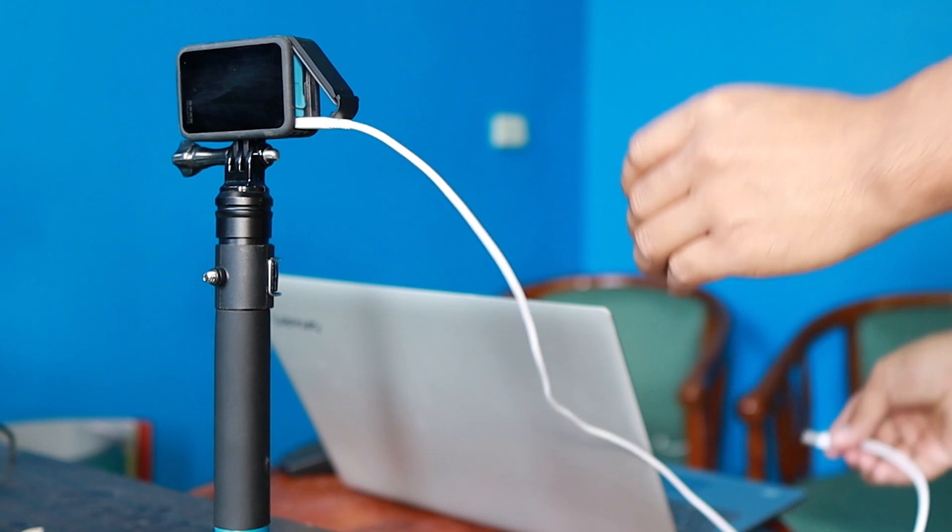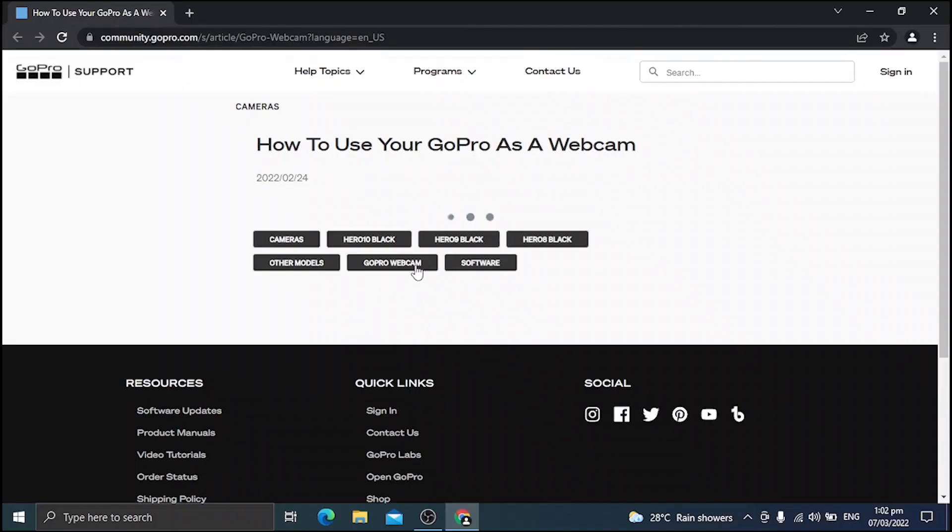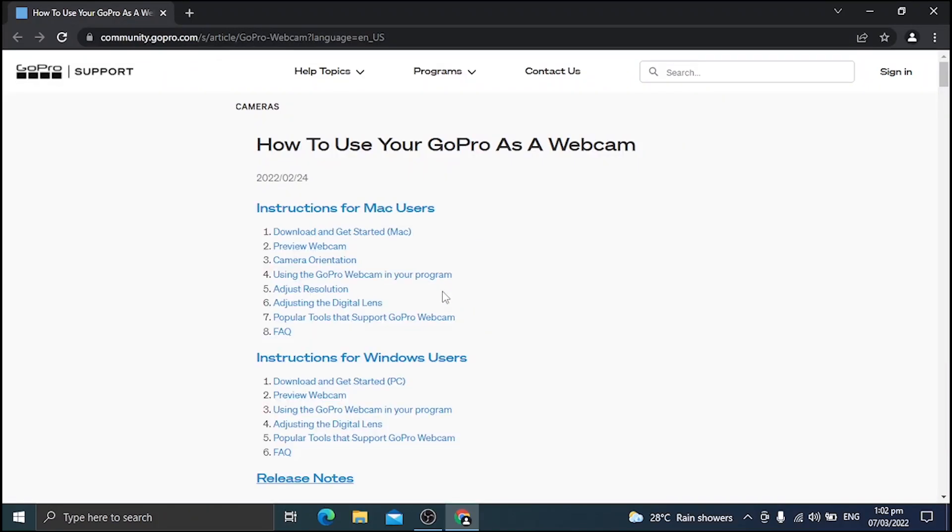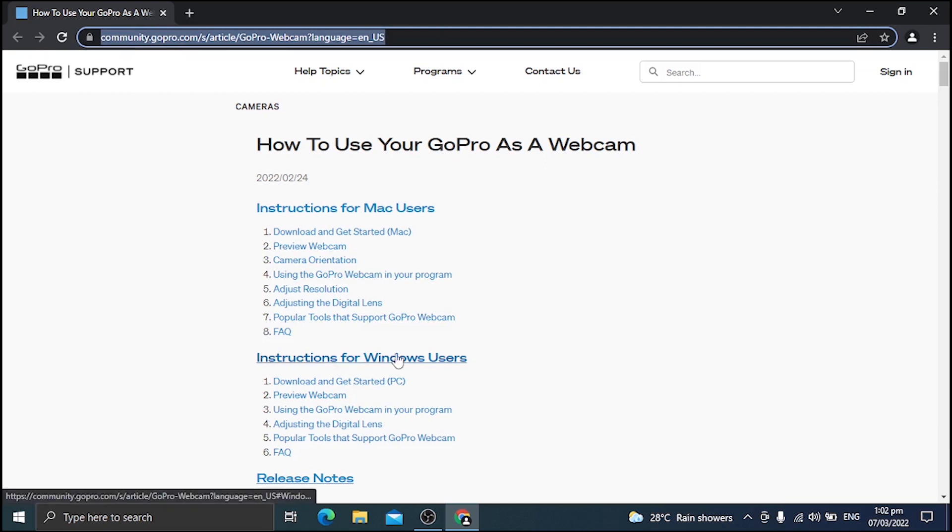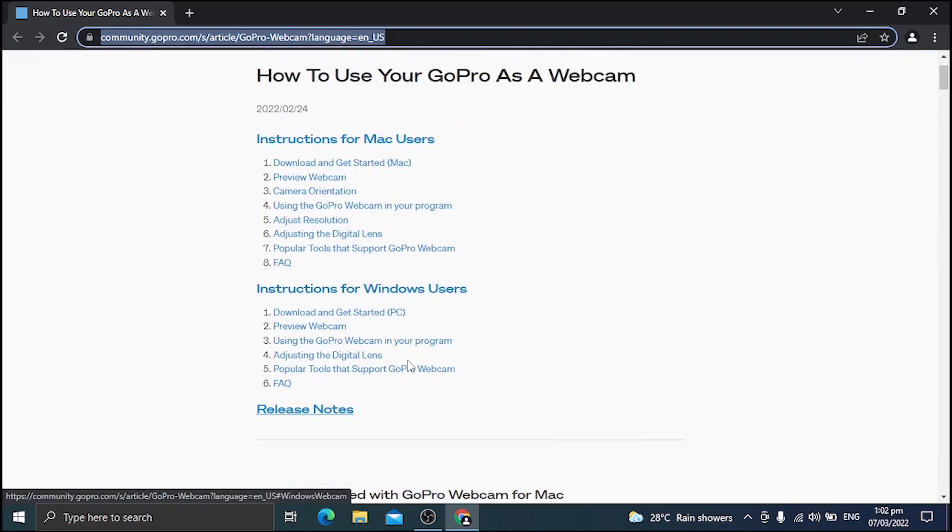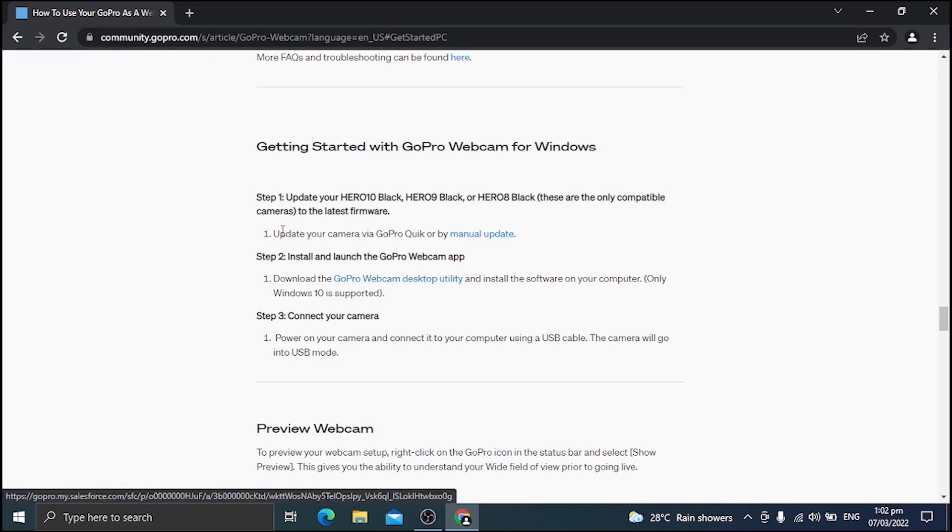Plug it to your GoPro, then into your PC. Jump into your computer. I'll place the link on the description below. So you copy paste that one into your browser and you will be in this page. Since we are using Windows, we are following these steps. So click on this link and let's go ahead and download the utility for GoPro.